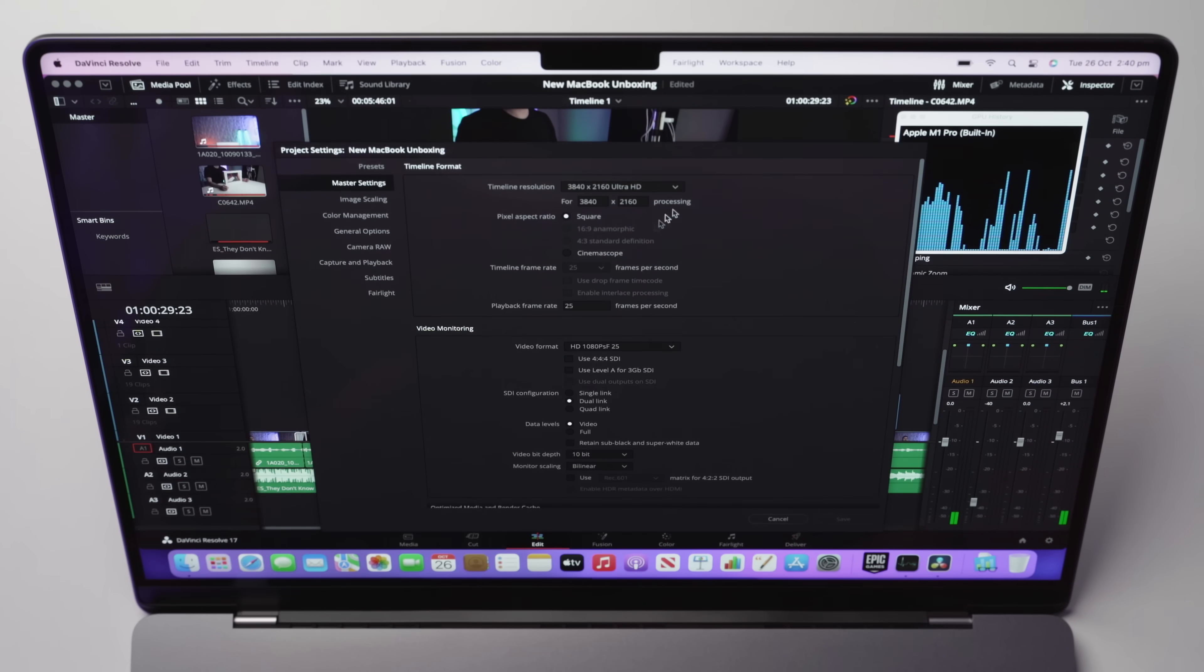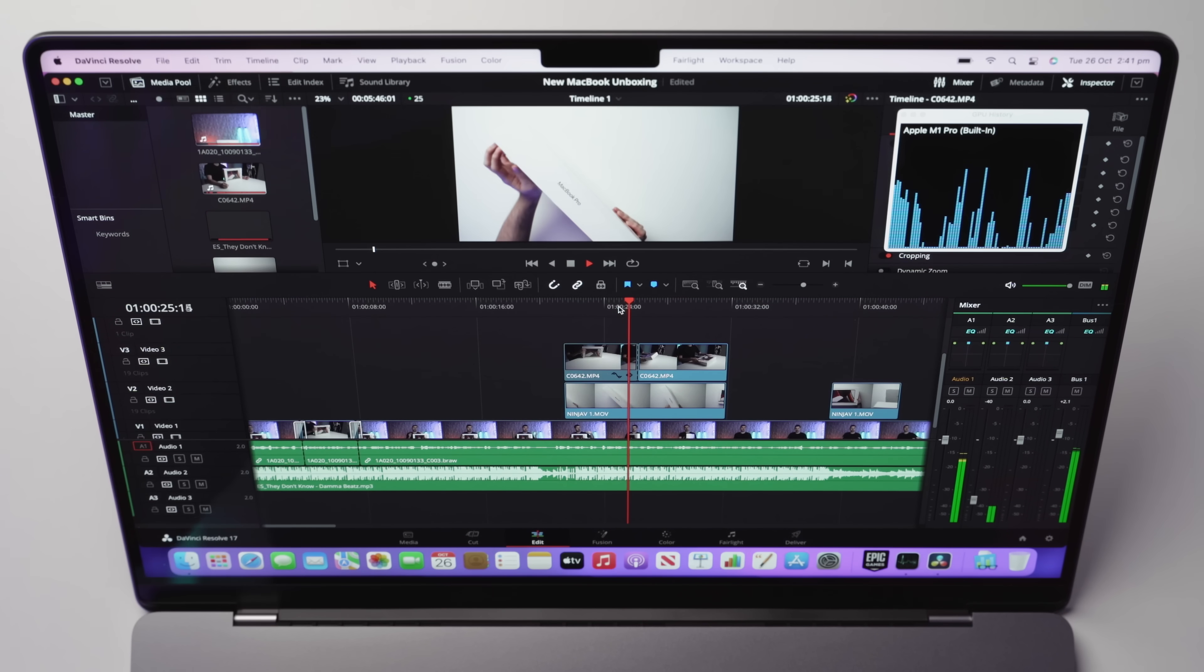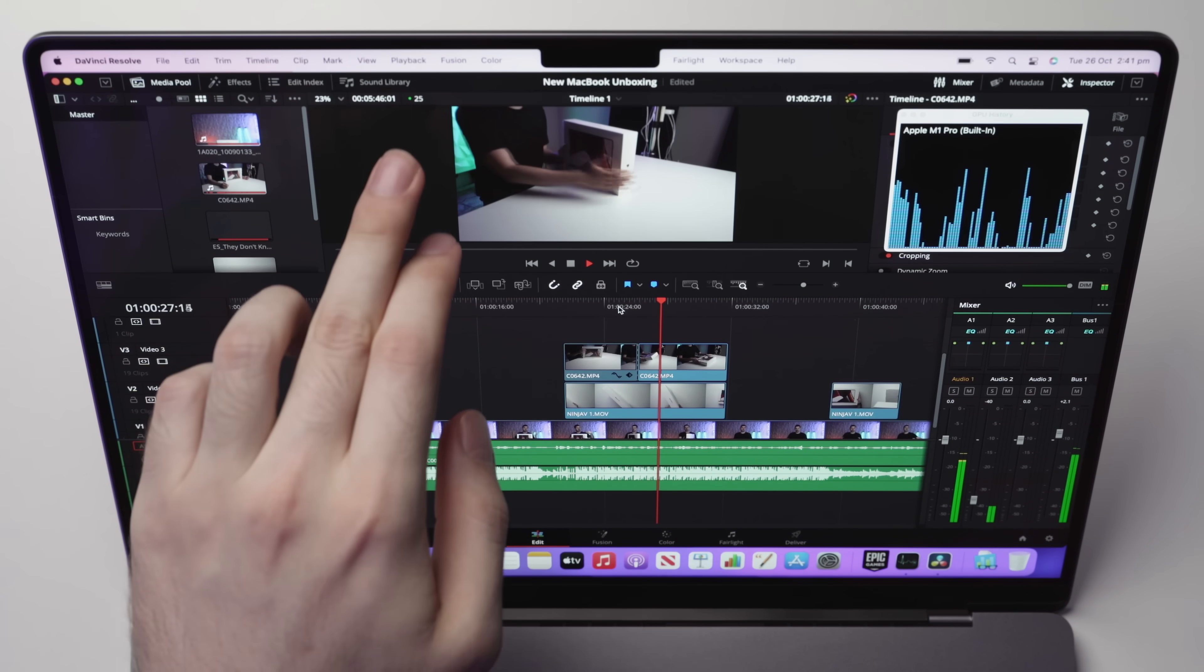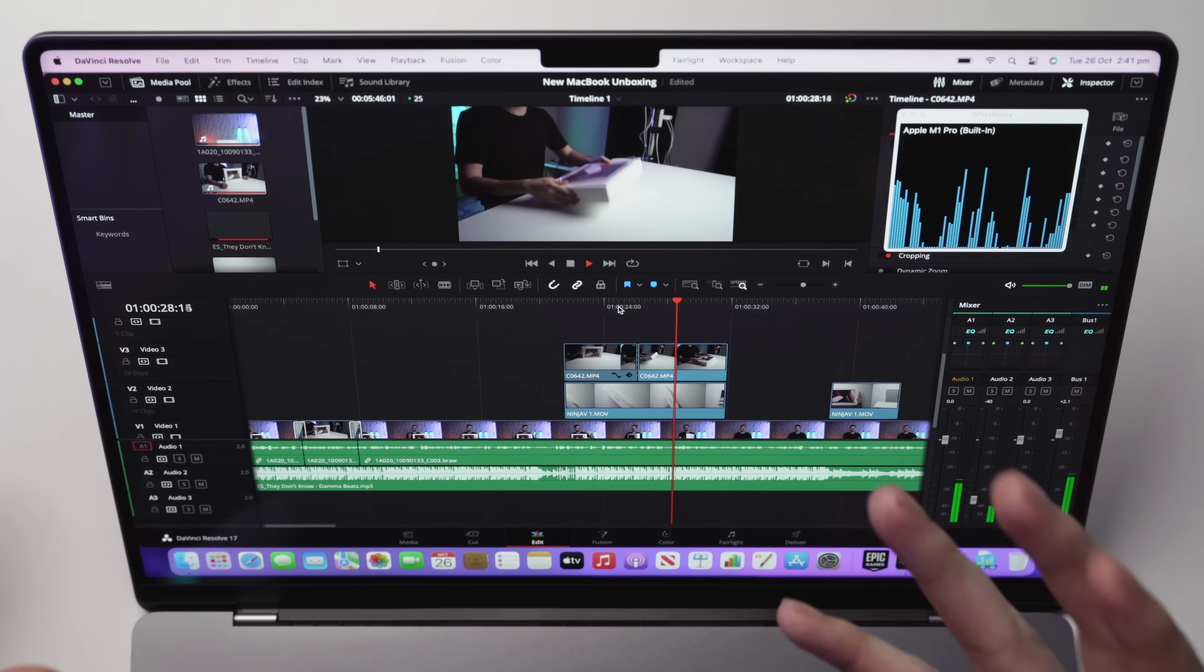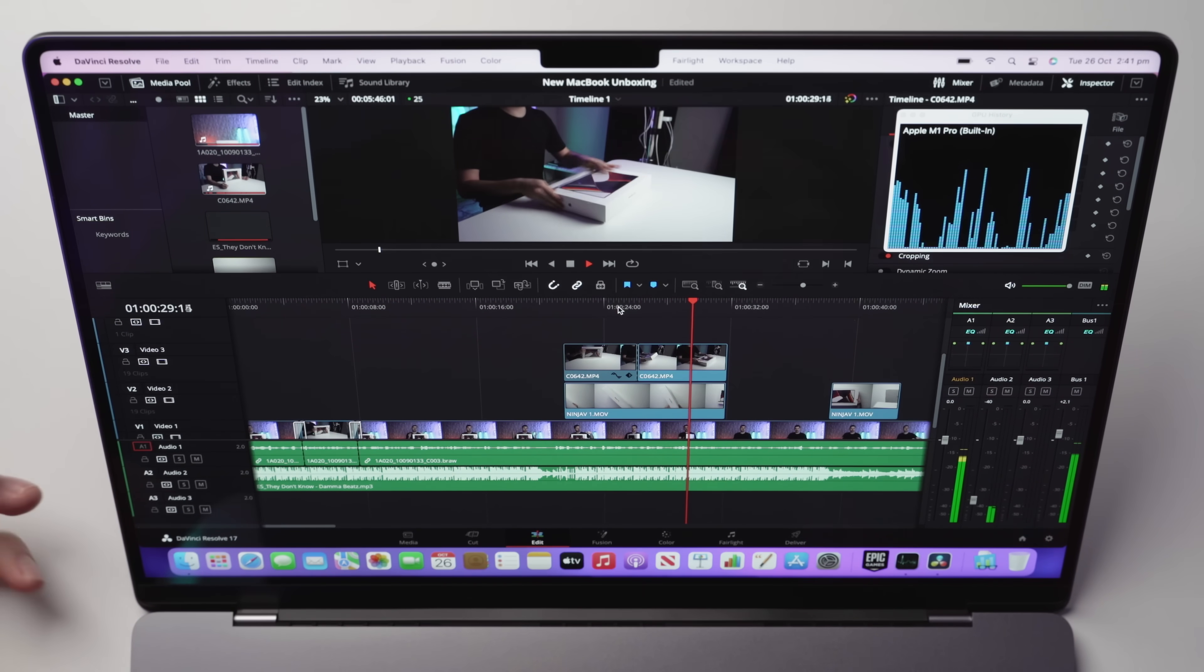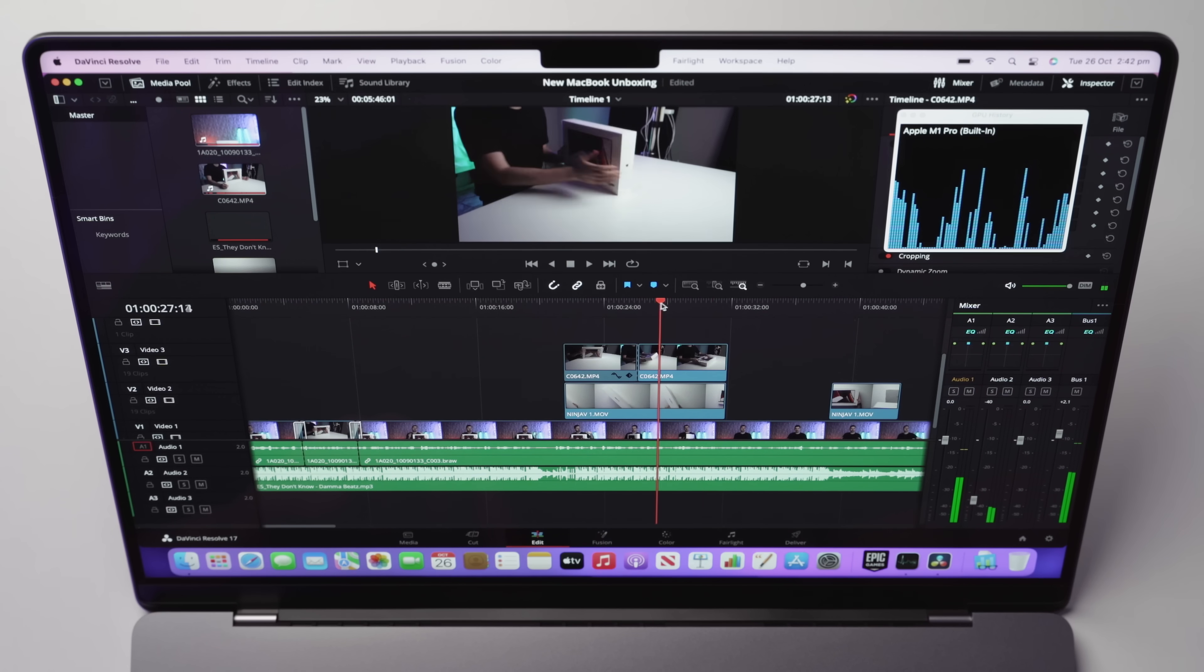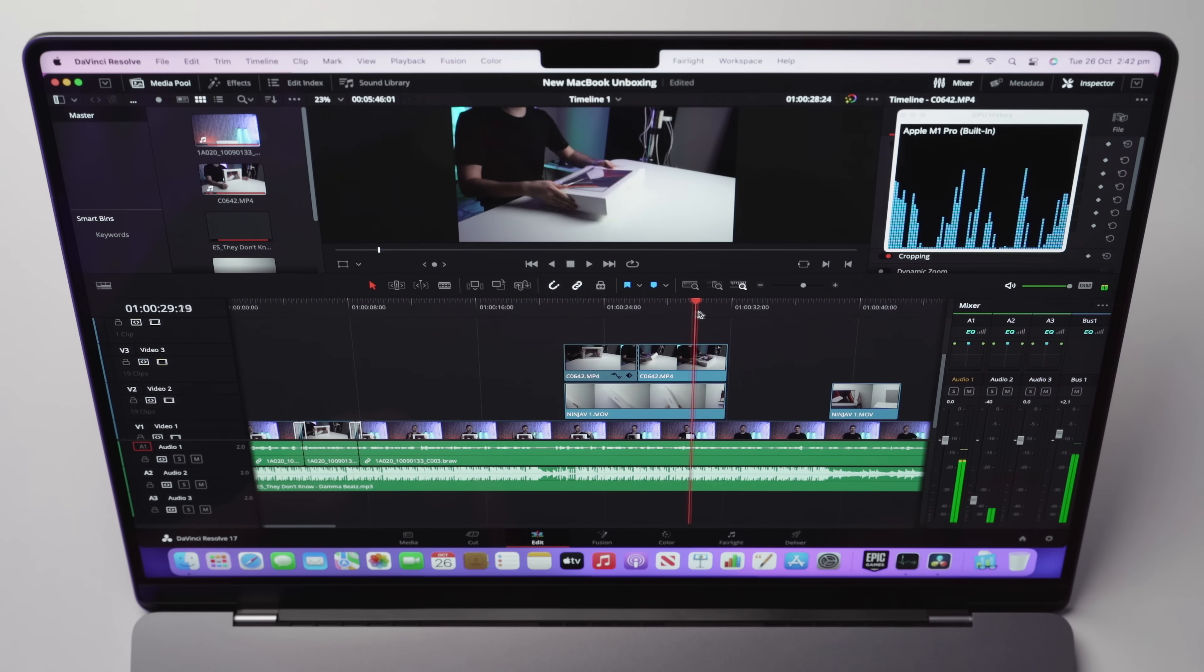So if we skip to that Sony A7S Mark III footage, playing back perfectly fine. Again, this is in 4K timeline resolution. I never edit in 4K. I only ever edit in 1080p. And if we now play this footage back, you can see works perfectly fine. The FPS counter is green. If I scrub this, that works totally fine as well.